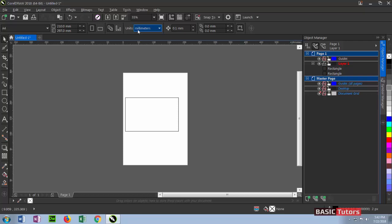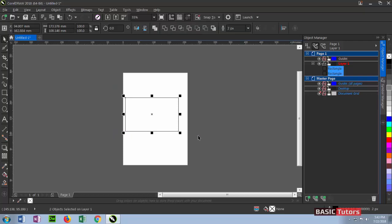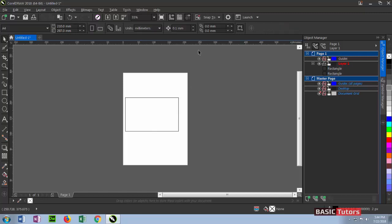This option is for nudge distance. Nudge distance means after selecting the object, it will be moved from keyboard arrow keys - left, right, up, and down arrows. The object will move according to that value. It's already set to 0.1mm, so it will move upward 0.1mm when using the up arrow key. This distance applies while moving with your arrow keys.